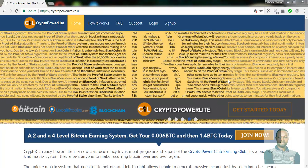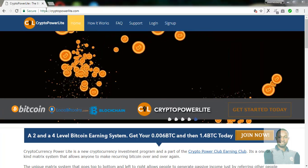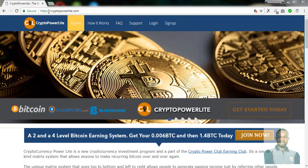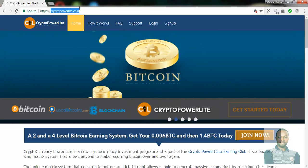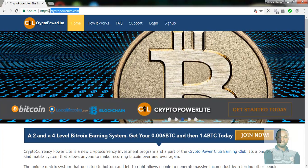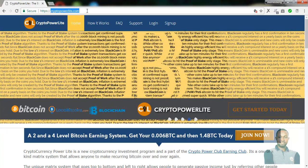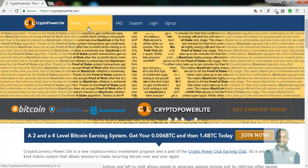The first thing you're supposed to do is head up to your browser. On the address bar, type in www.cryptopowerlights.com and click on the Enter key. It takes you to a page that looks like this. Now take some time to navigate through the page and check out how it works.